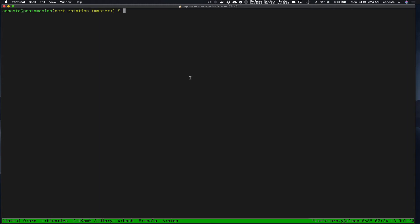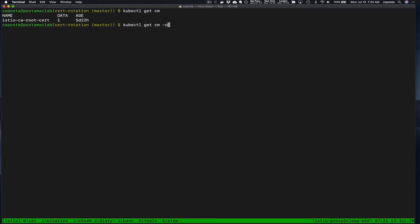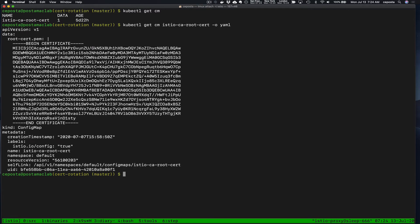So the first thing that we want to do is set the context. Istio out of the box when you install it will automatically create a root CA certificate and key and use that to sign workload leaf certificates. By default it stores the root in a config map in each namespace. So if we get the config maps we can see Istio CA root cert, take a look at it in YAML and we can see the certificate is stored here.